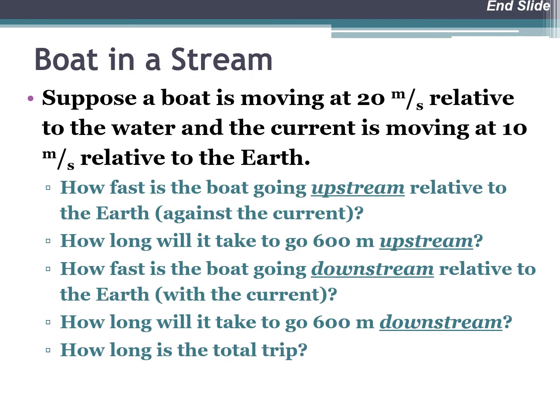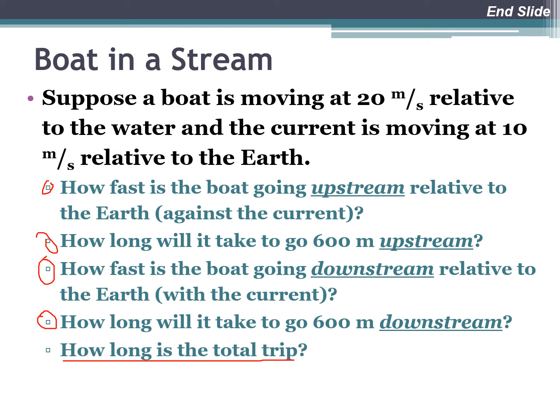We have a boat in a stream moving at 20 meters per second relative to the water, and the current is moving at 10 meters per second relative to the earth. We want to know: how fast is the boat going upstream, how long does it take to go 600 meters upstream, how fast will it go downstream, and how long will it take to go 600 meters downstream? Ultimately, we want the total round-trip time, and the intermediate questions help us get there.